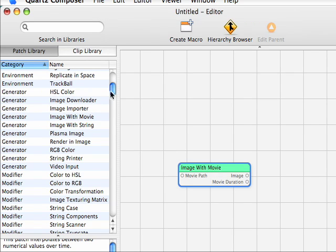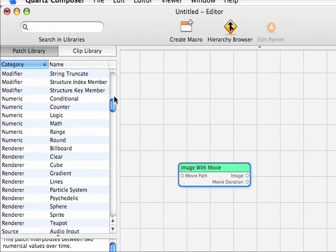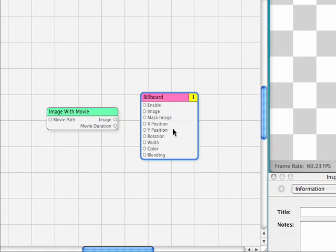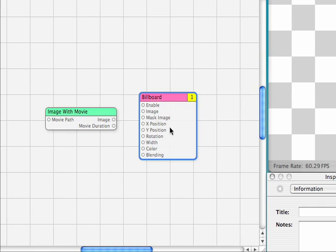Next we'll scroll down to the renderers, drag a billboard. This is going to give us a nice 2D surface, nothing fancy.